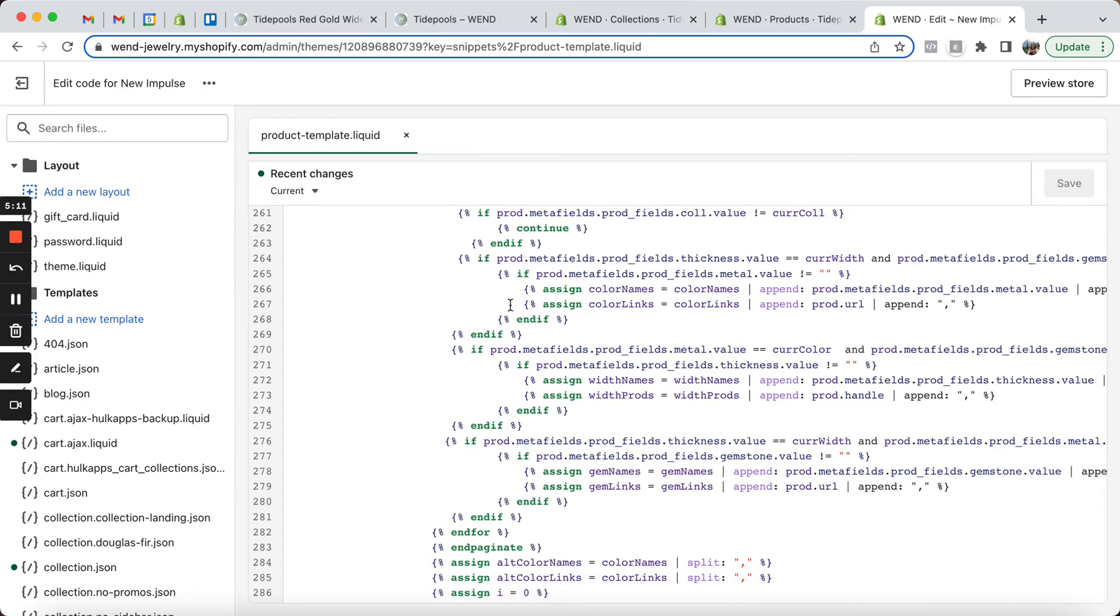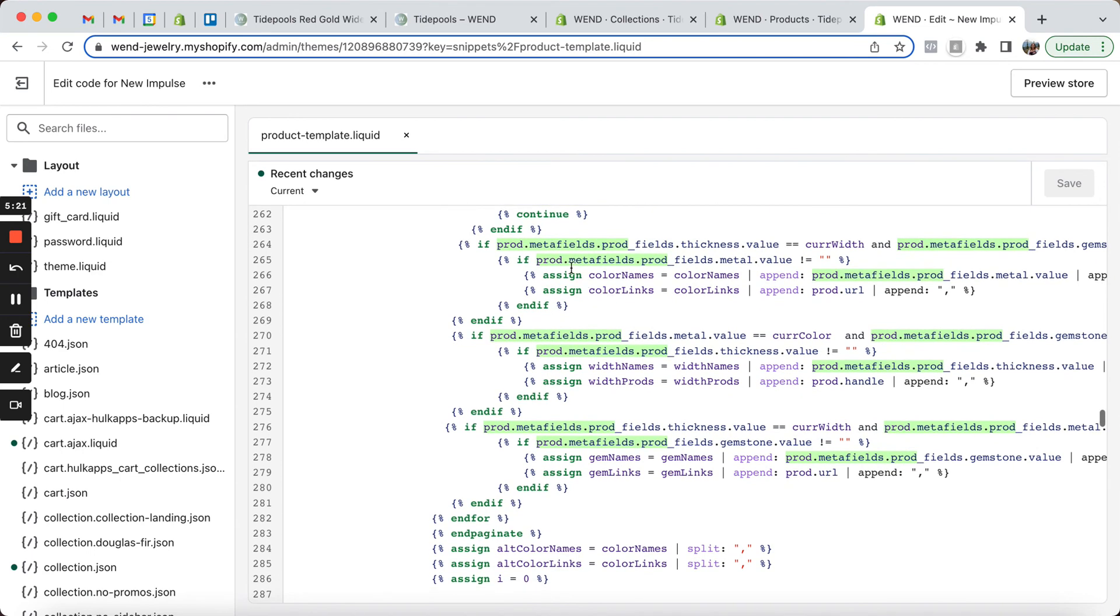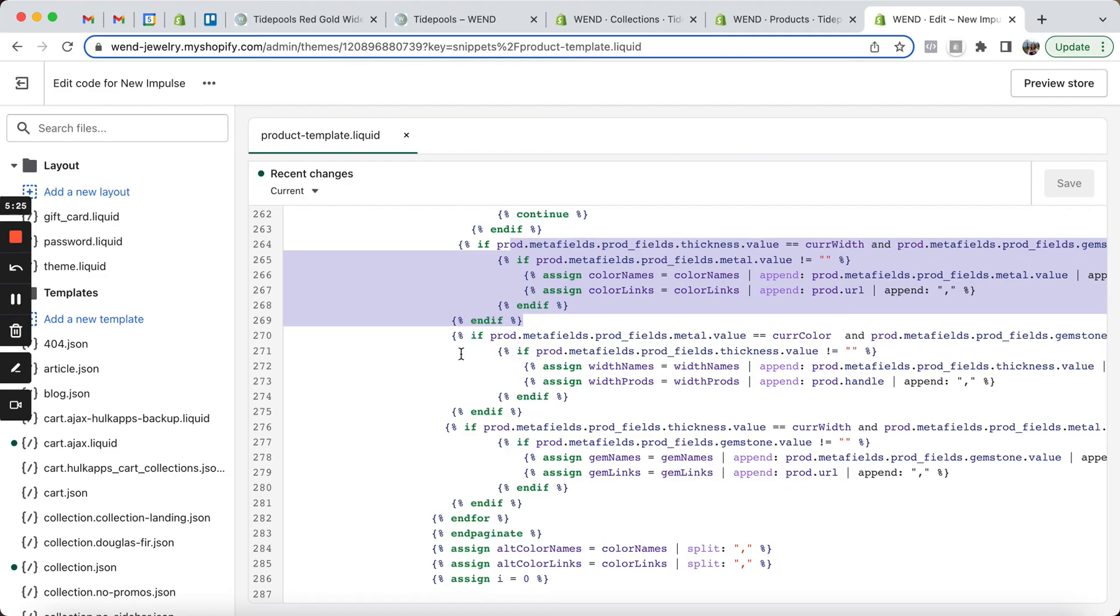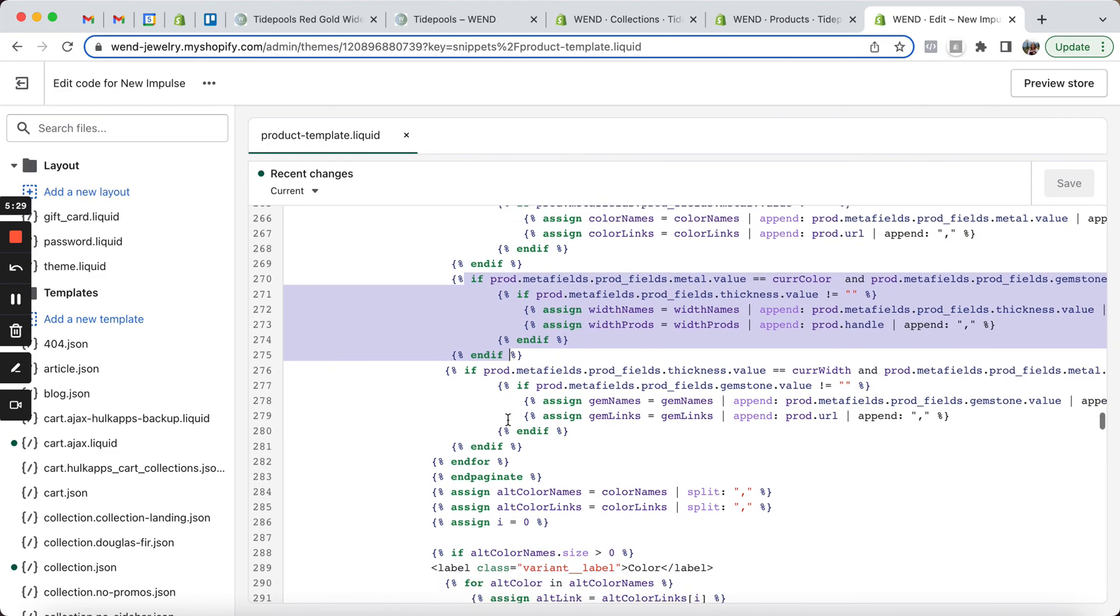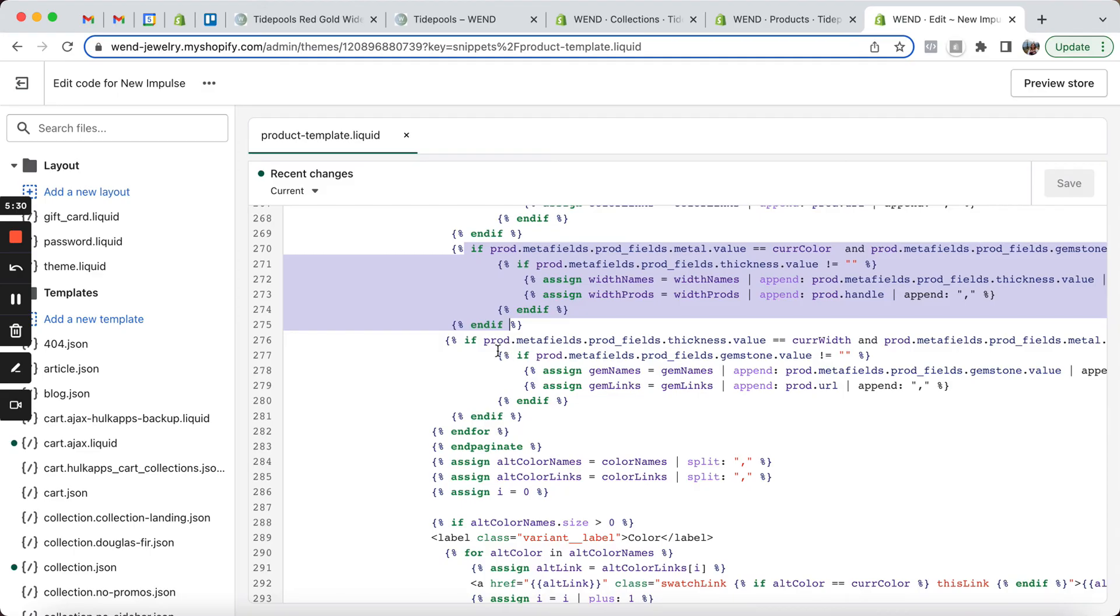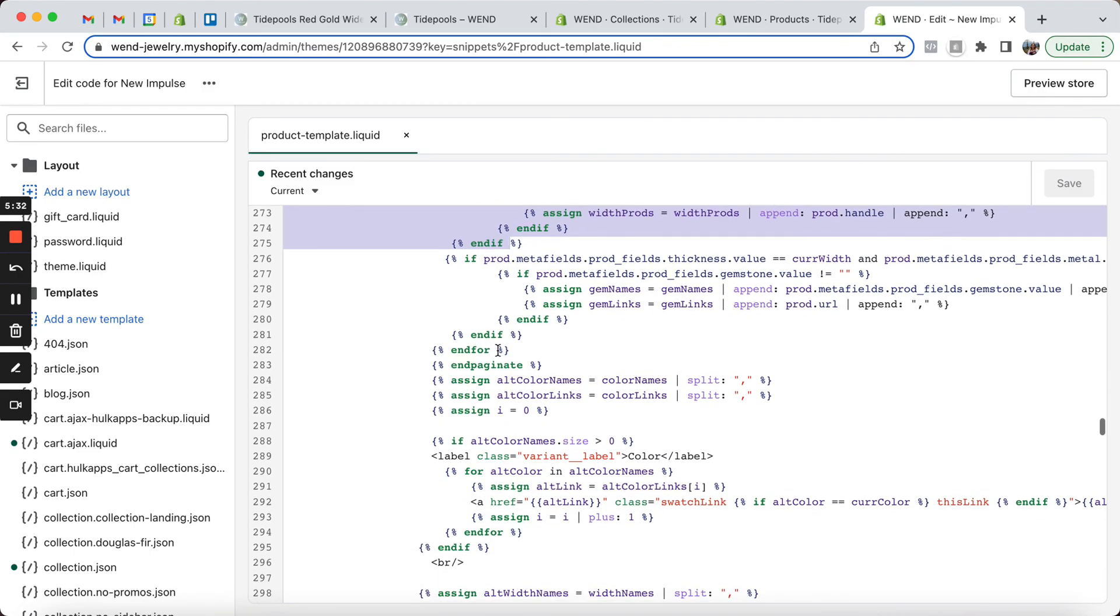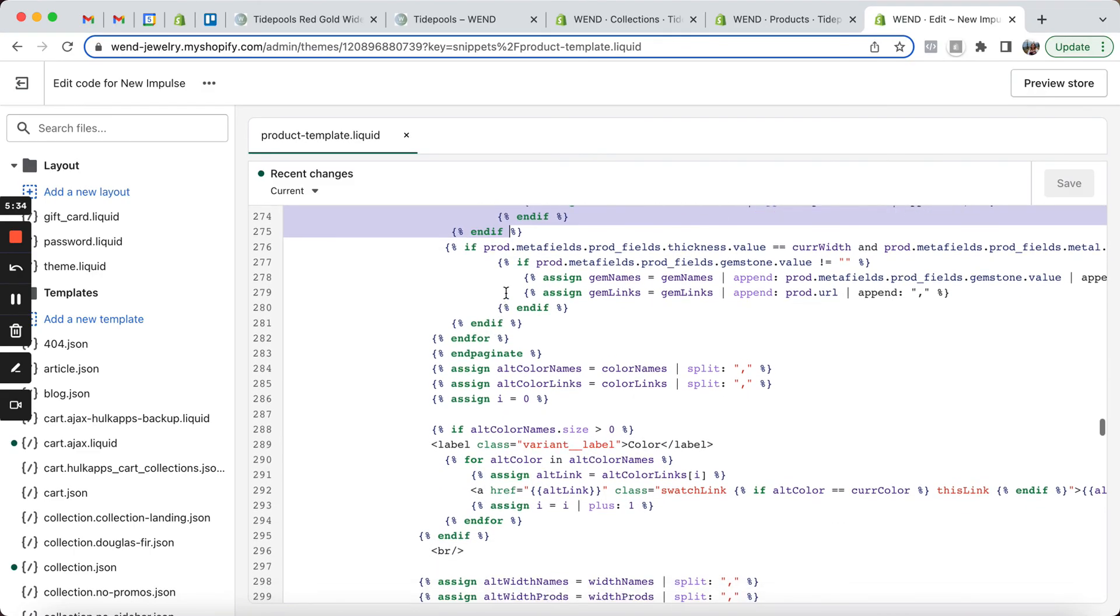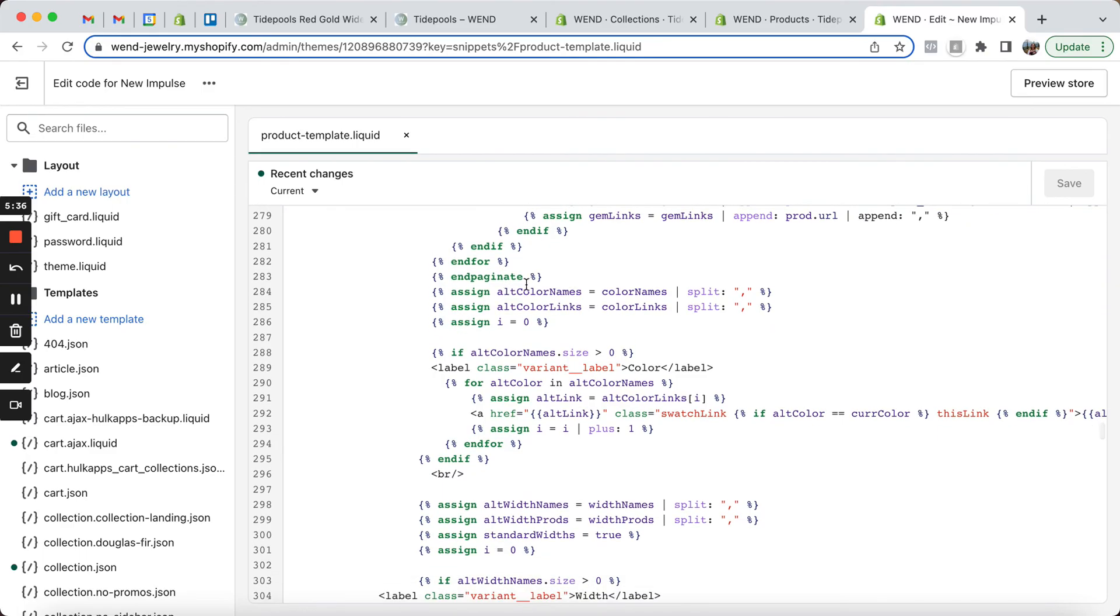And we make sure that the product that we found in the loop matches the collection of the product that's currently being displayed. And then we find the width of the product that we've looped through. We find the color of it and make sure that that matches or is different. We find the width and so on. We load all of this information into arrays along with the product URL.